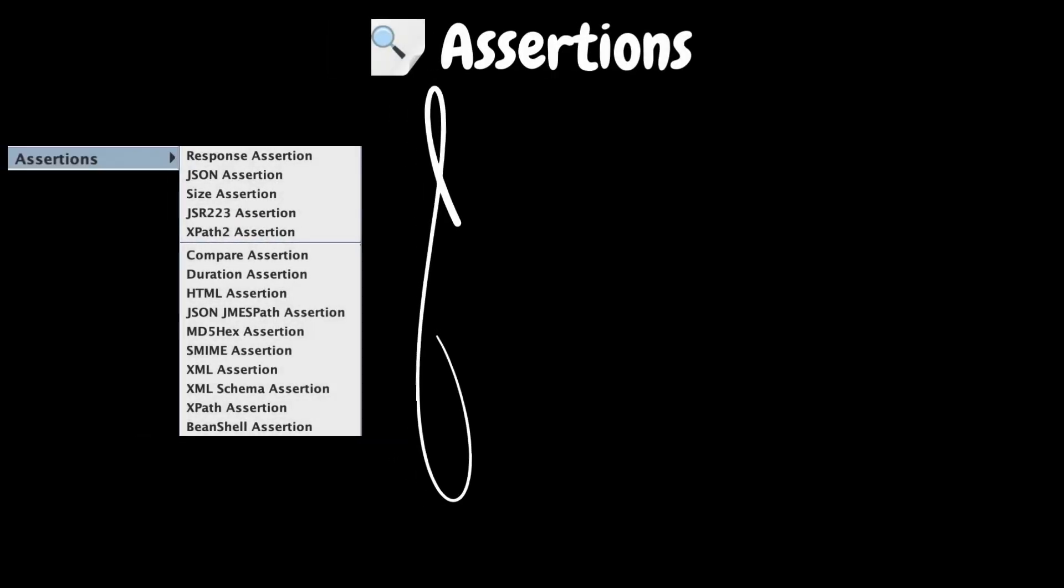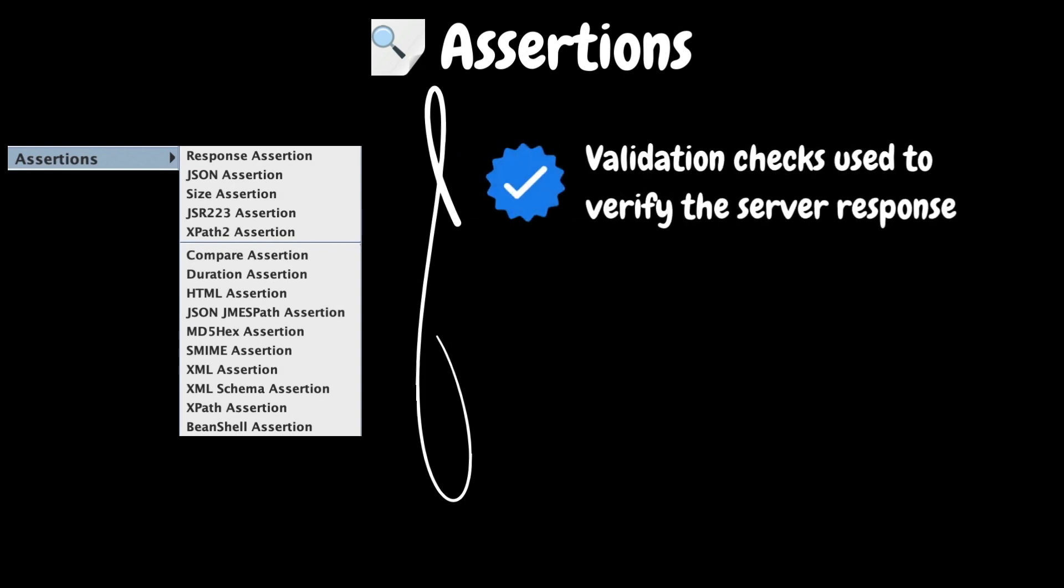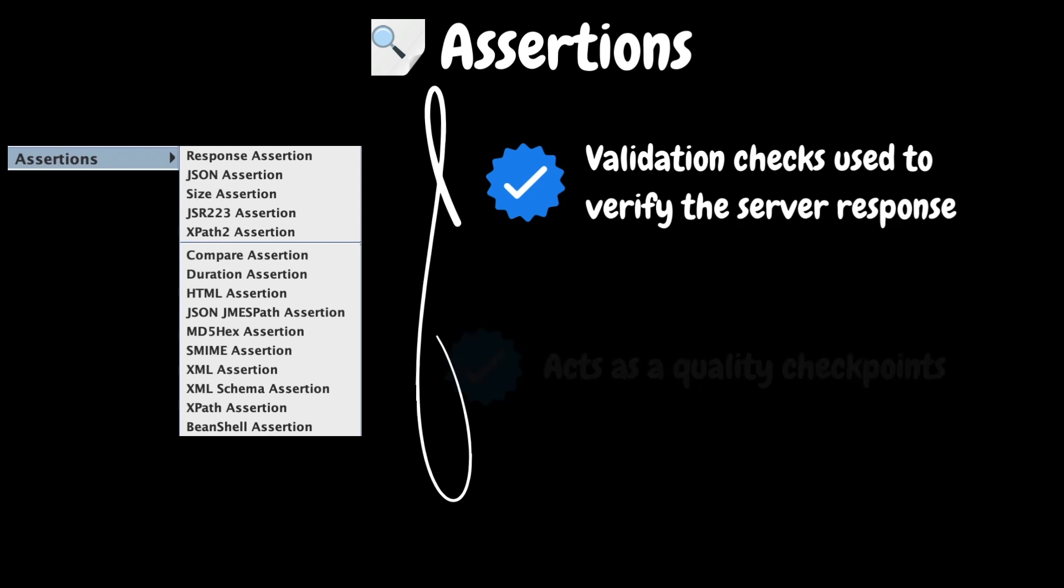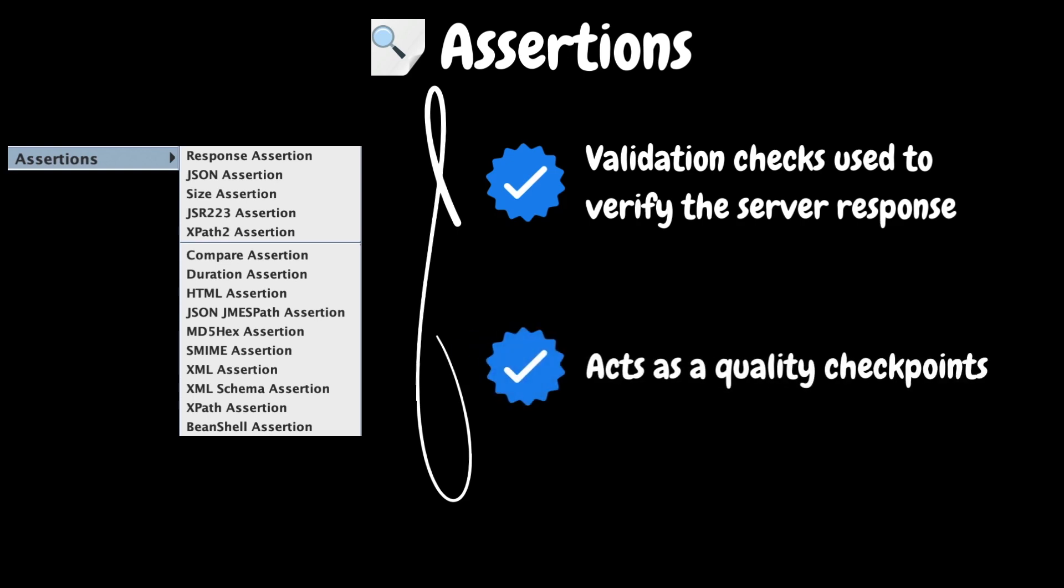The next element in our list is assertions. JMeter assertions are validation checks used to verify if the server's response meets specific criteria during the test. They help ensure that the received response from the server match the expected behavior. Assertions act as quality checkpoints, allowing you to verify various aspects such as response data, timing, or server performance.